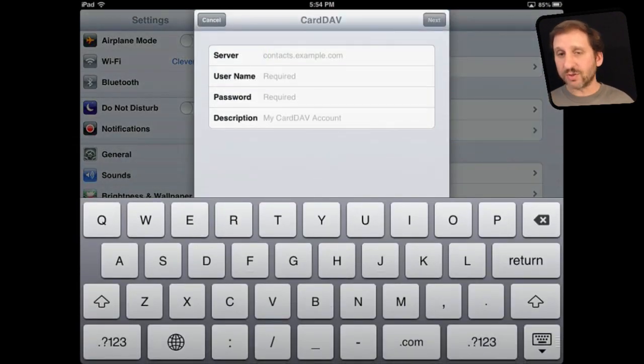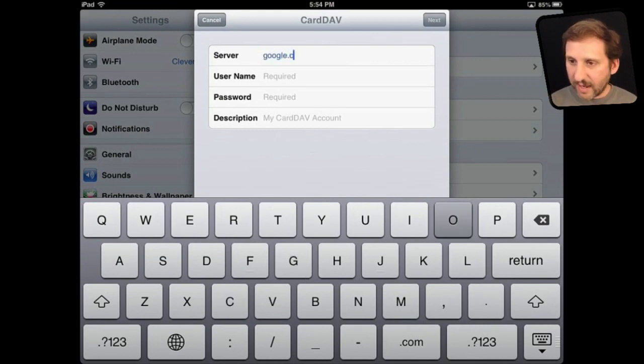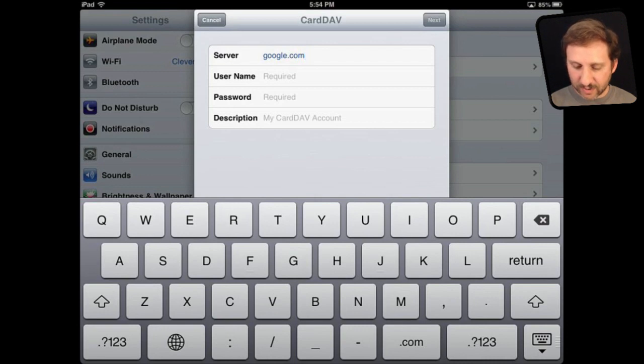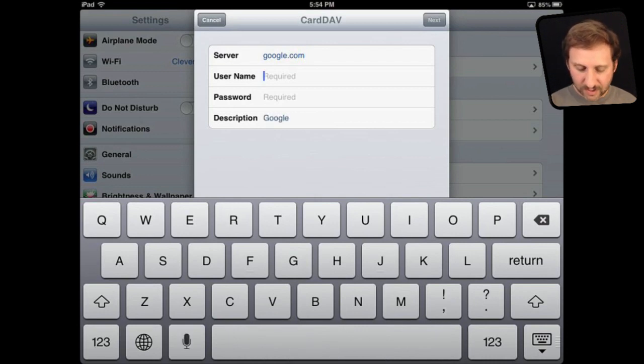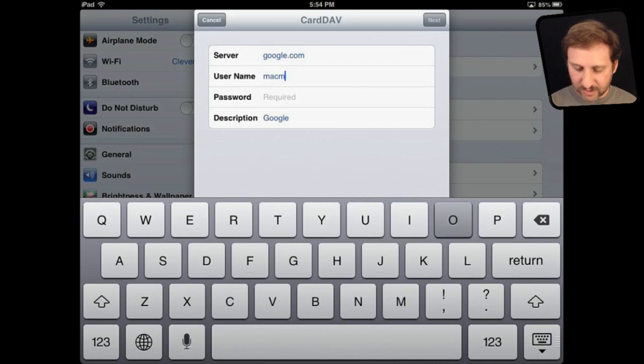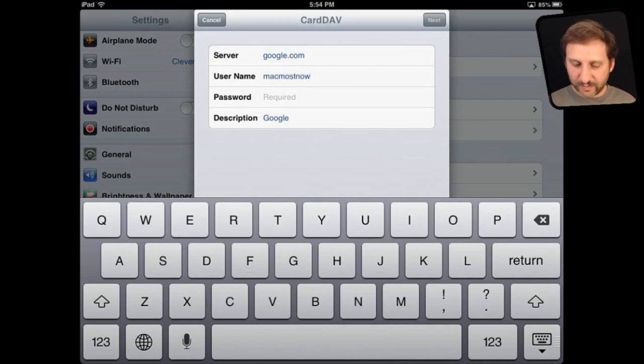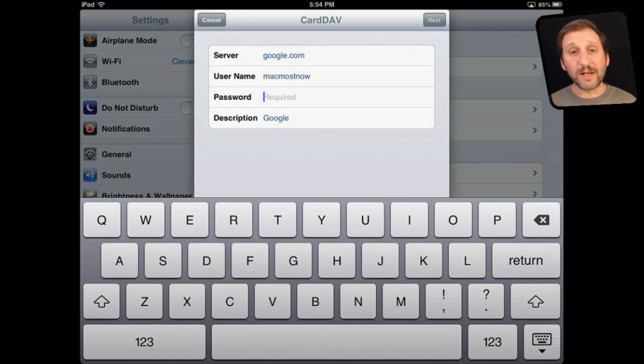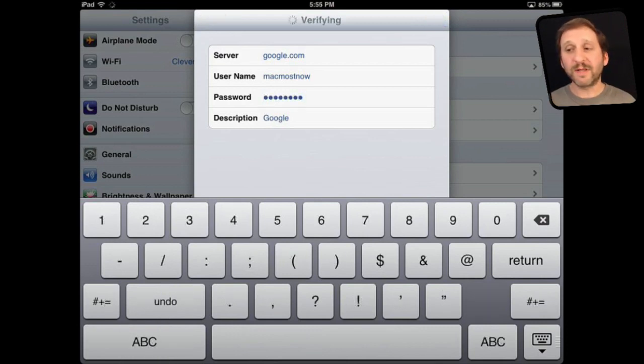According to the instructions from Apple I'm going to use Google as the server, google.com, and I'm going to enter my username and password. Now since this is actually a Gmail account, not a Google Apps account, I can actually use just the part before the at symbol and then I can enter my password. Then I hit Next and it will quickly verify the account.